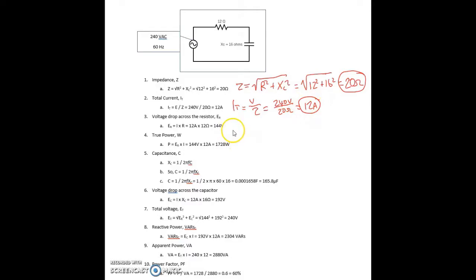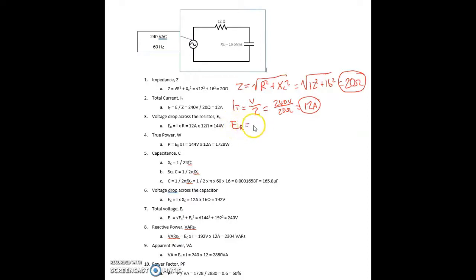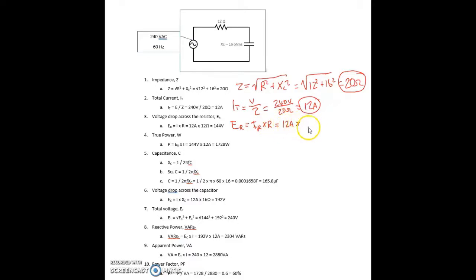Next, the voltage drop across the resistor. Again, using Ohm's Law. So V sub R equals the current flowing through the resistor times the resistance of the resistor, equals 12 amps times 12 ohms, equals 144 volts.